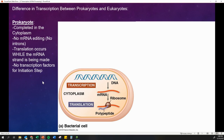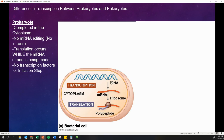There are also some differences in transcription between prokaryotes and eukaryotes. In prokaryotes, all of this is going to happen in the cytoplasm because we don't have a nucleus. So we'll have transcription, we'll make our RNA, and then it'll go to a ribosome and have translation happening. There is also no RNA editing — no introns that are removed — because it's just a much simpler organism. Translation can occur while the mRNA strand is being made, since transcription and translation in prokaryotes are happening in the same space, the cytoplasm. As that RNA is being made and coming off the DNA, it can already be used to make a protein.